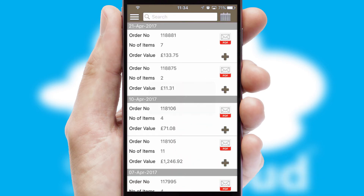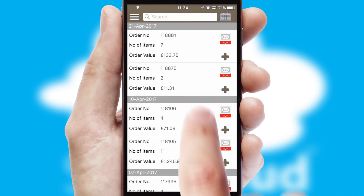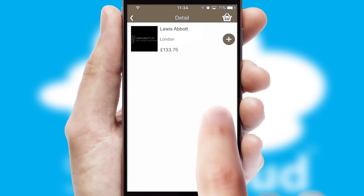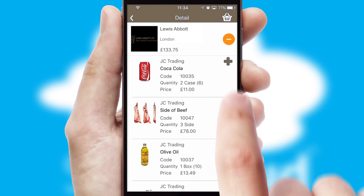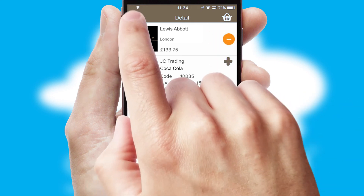A full and complete order history is available in the app and for time-saving purposes, you can even reorder from previous ones.